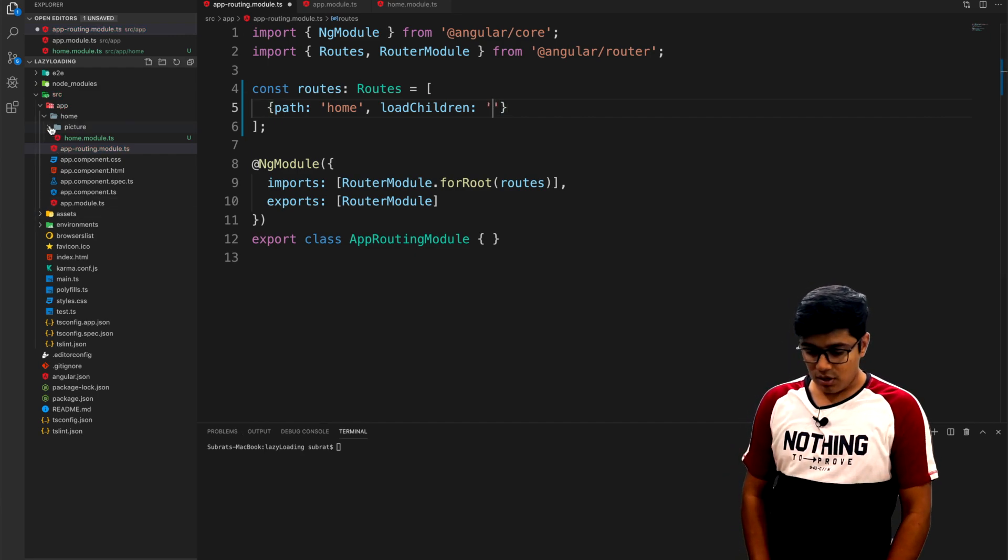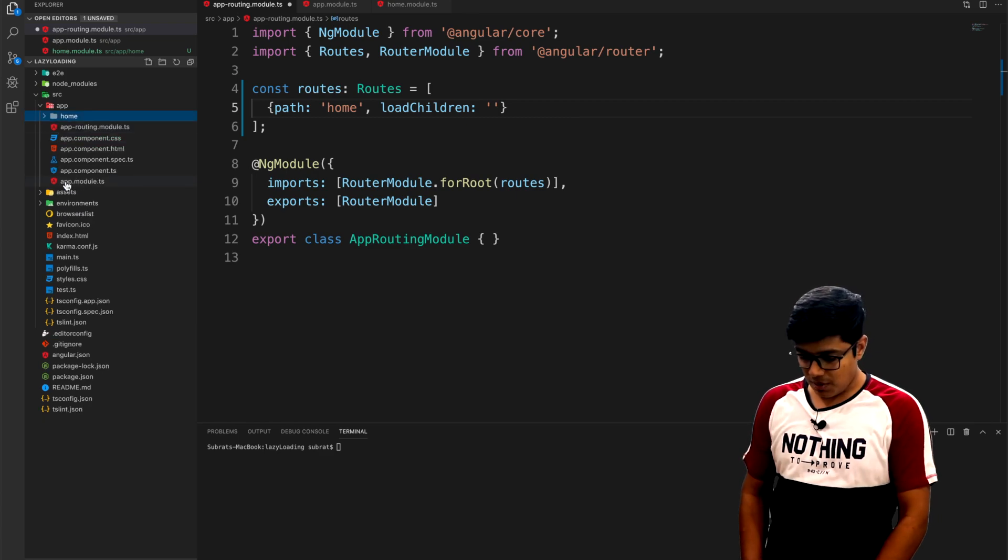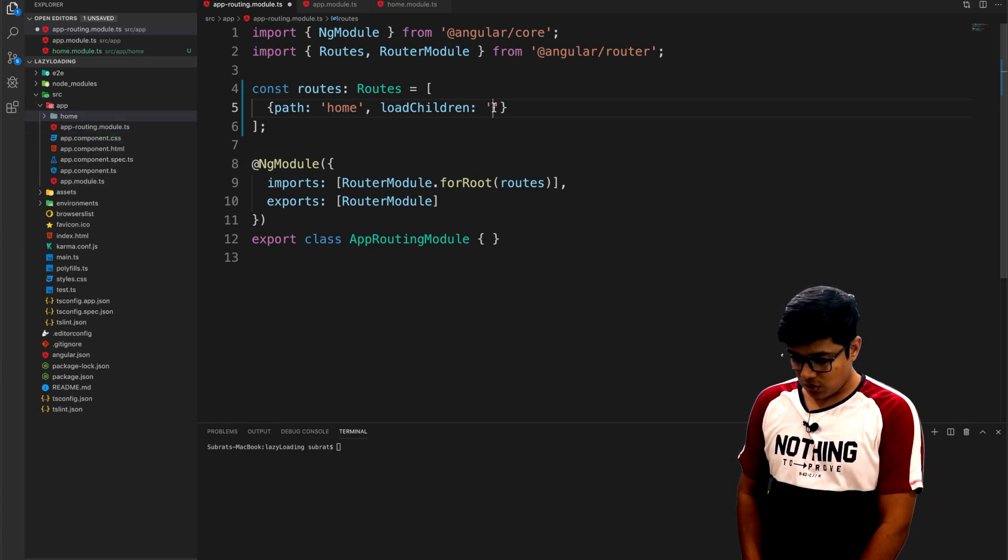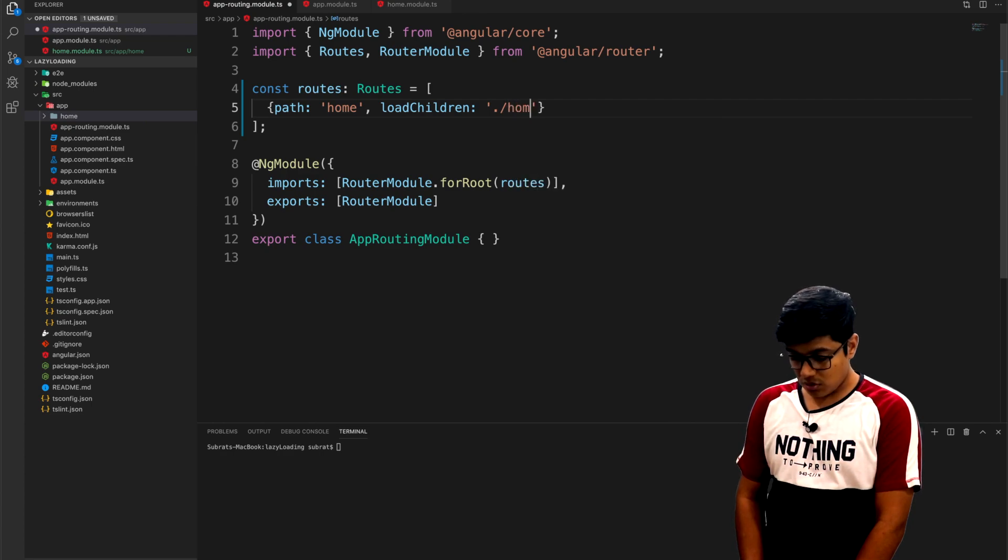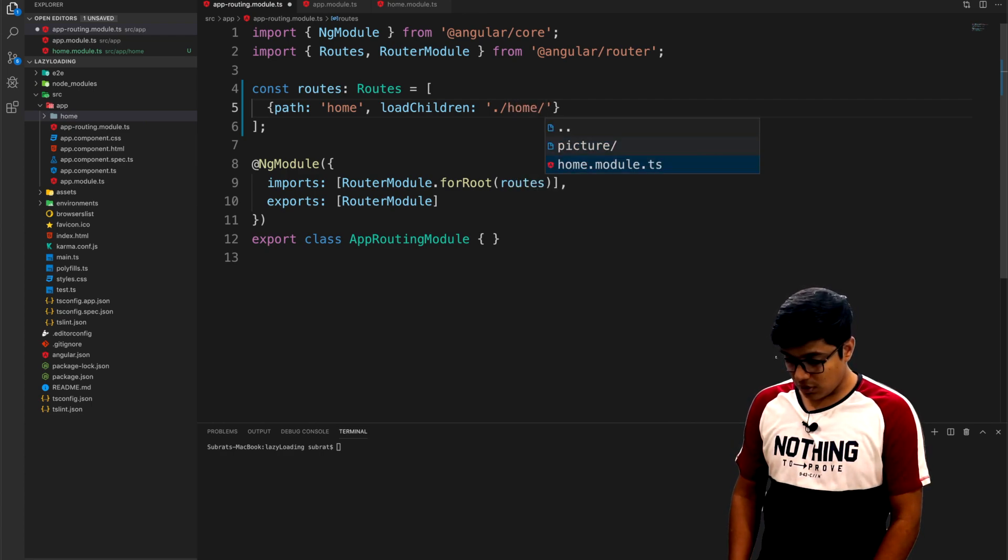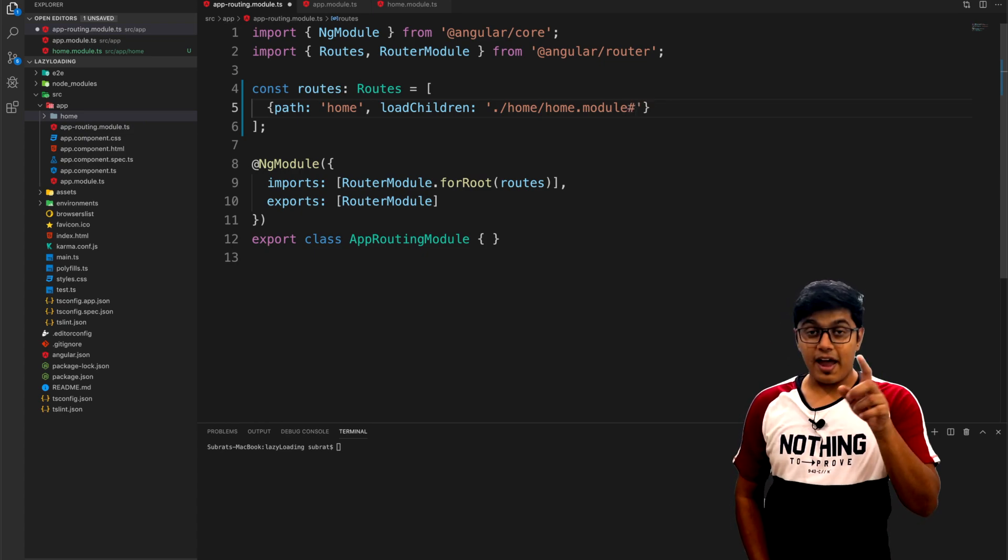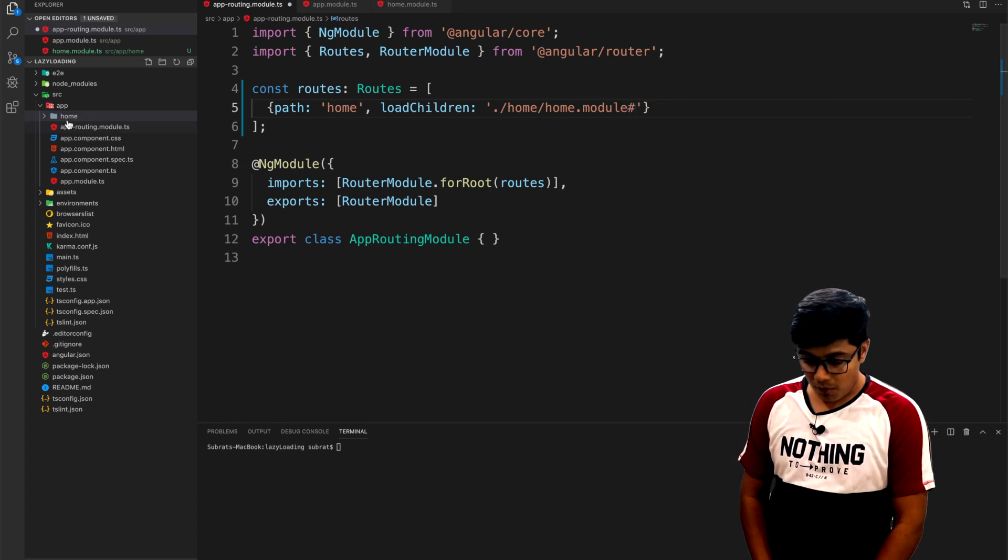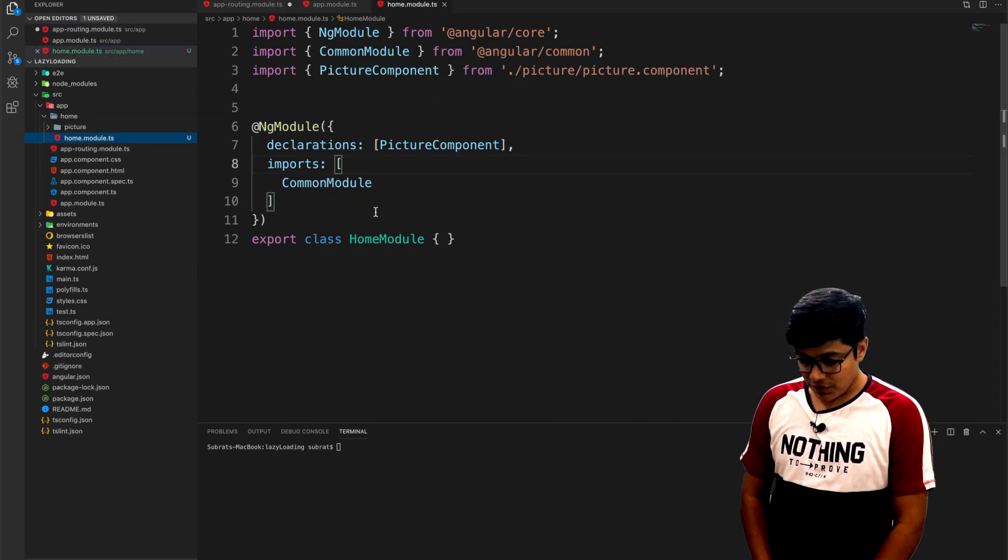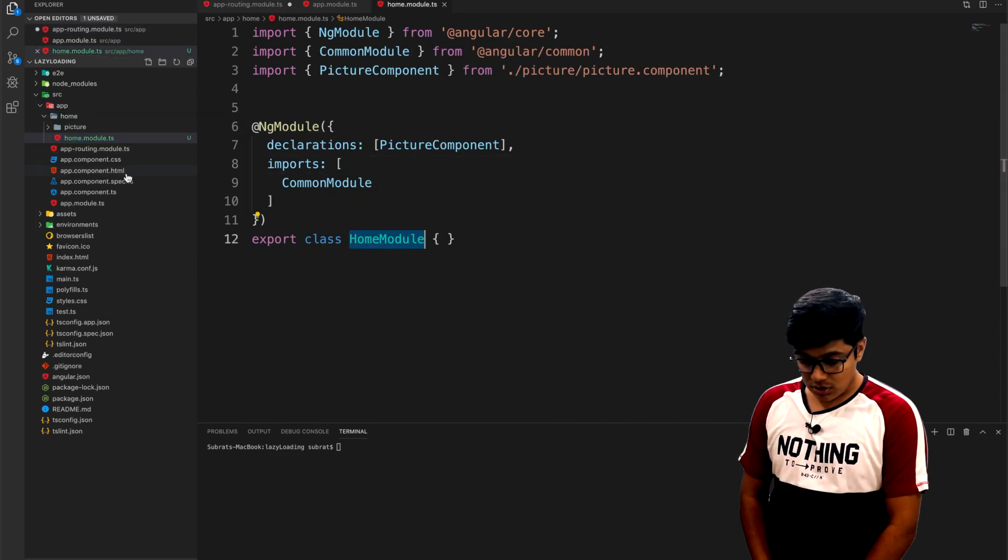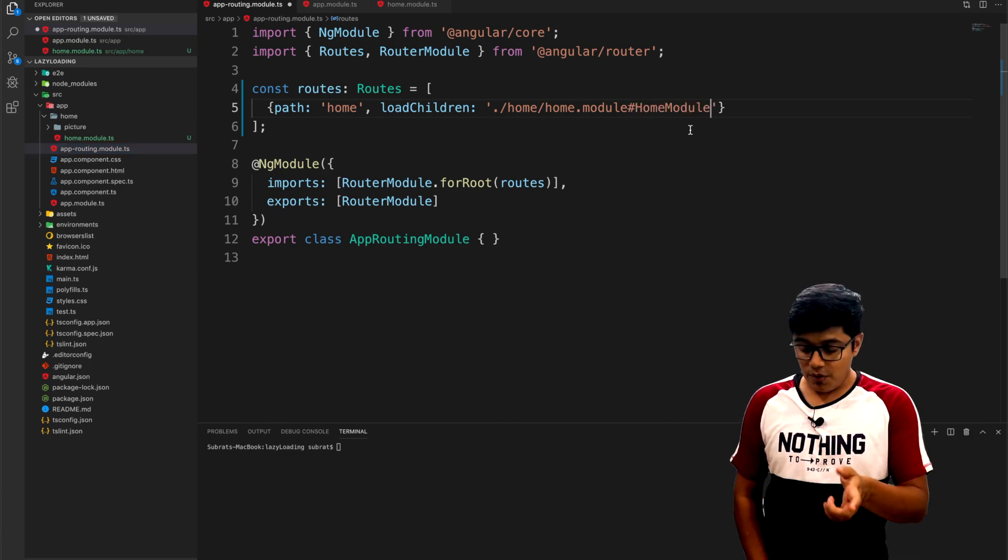For this file, the home is in the same directory, so we'll go to dot slash home, just home dot module. We don't need the .ts part from here. Then we can give a hashtag and the module name - this one, just home module.